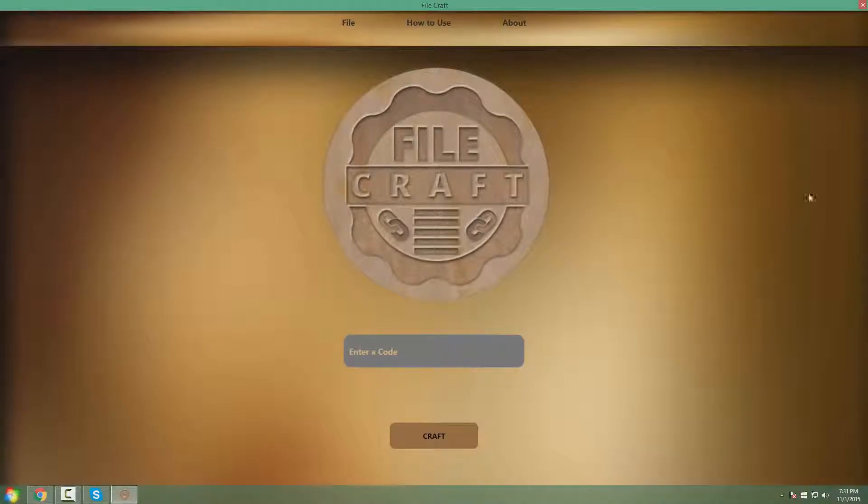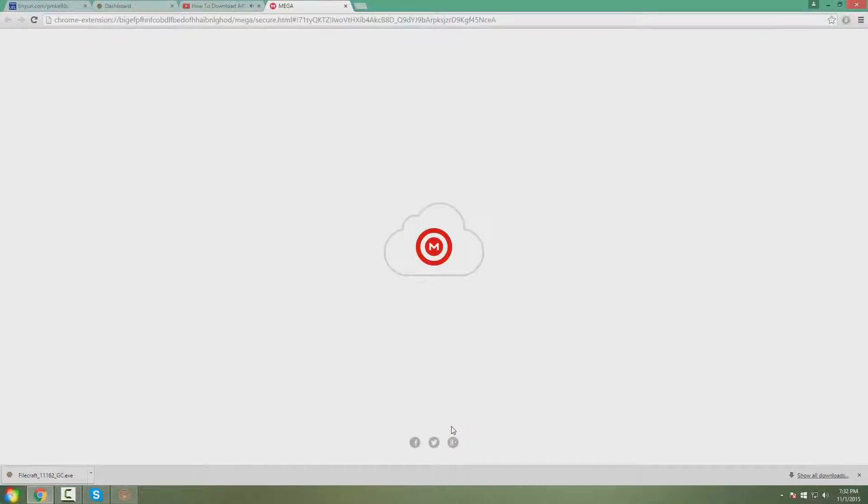As you can see here, you'll enter in a code. Now, as you notice, just paste and click craft, and there you go, it'll redirect you to the mega link.